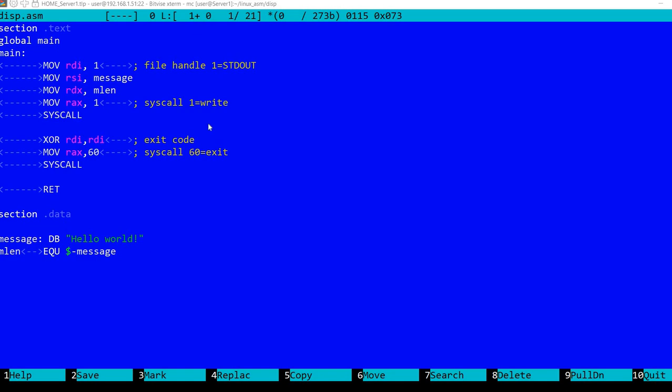I've written a small assembly file for Linux using syscalls to write to the console. So let's take a look at how it works. We have here the code.